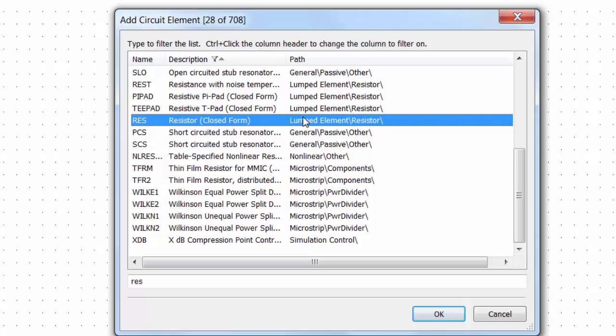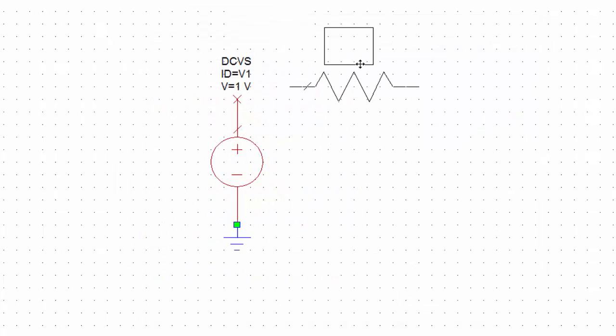Because for what you're going to be doing this is more than sufficient. Some of them have got temperature variations embedded with them. You don't need that for now. So again we can double click on here and then we can place the resistor like so.